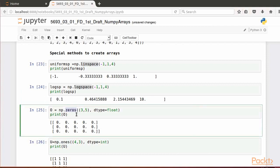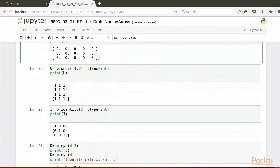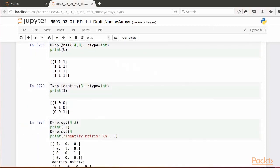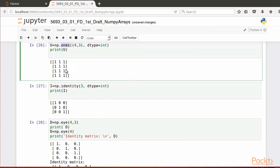The zeros method is a way to create arrays whose elements are all zero. In our example, we created a two-dimensional array of three rows and five columns, filled with zeros of type float. The ones method is a way to create arrays whose elements are all ones. In our example, we created a two-dimensional array of four rows and three columns, filled with ones of type int.